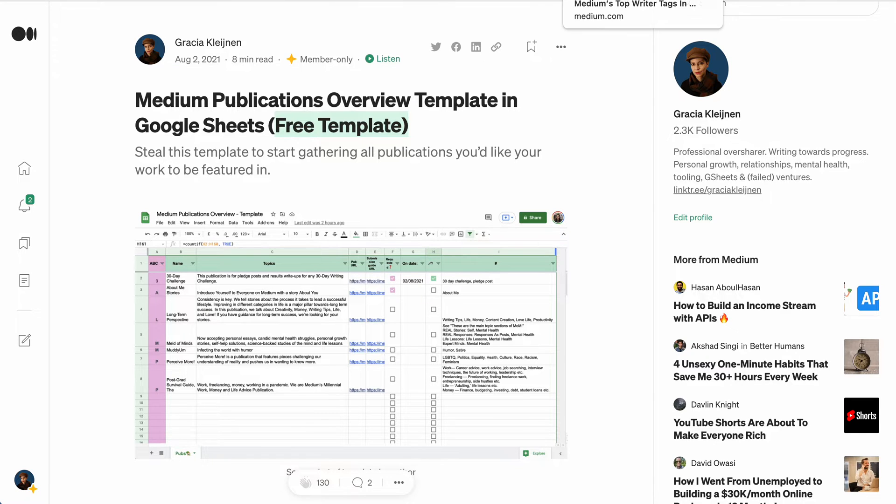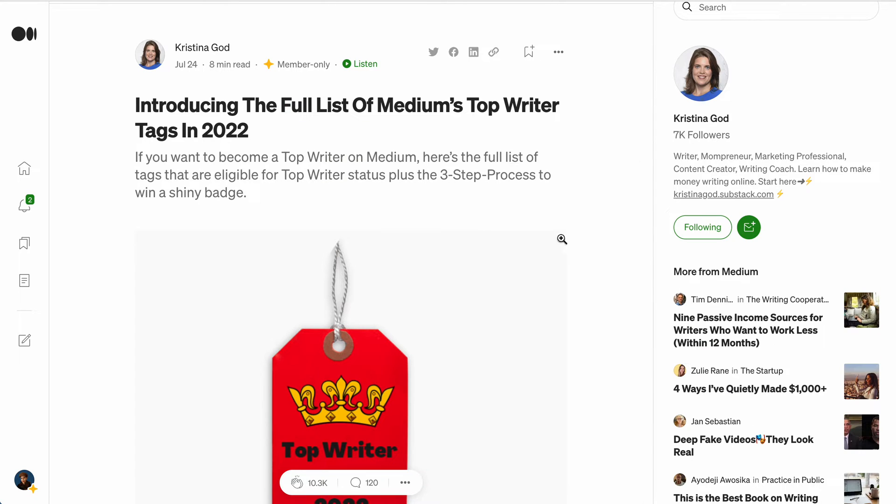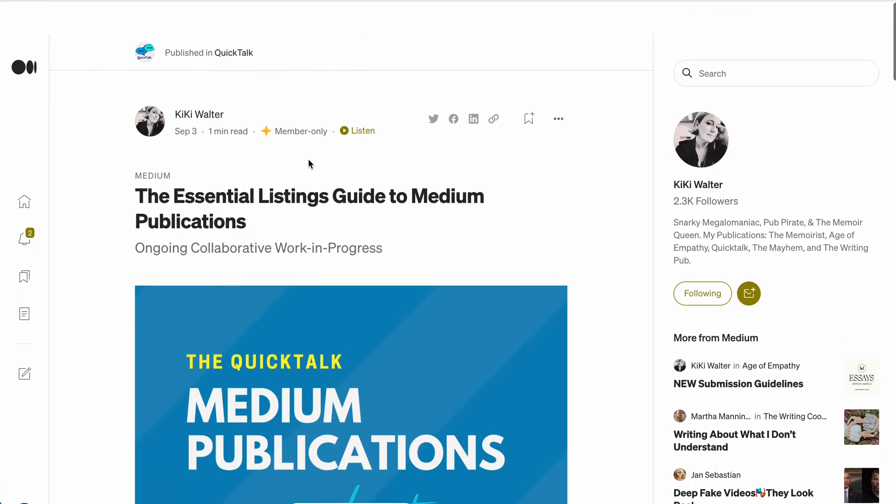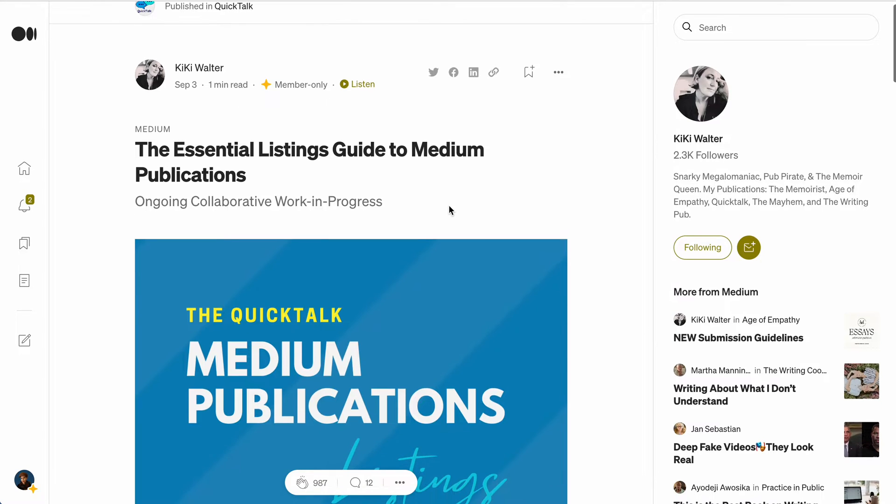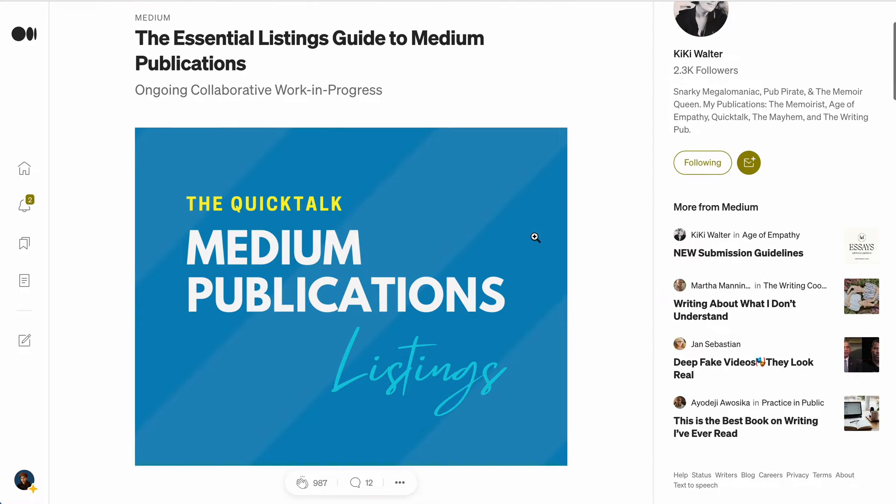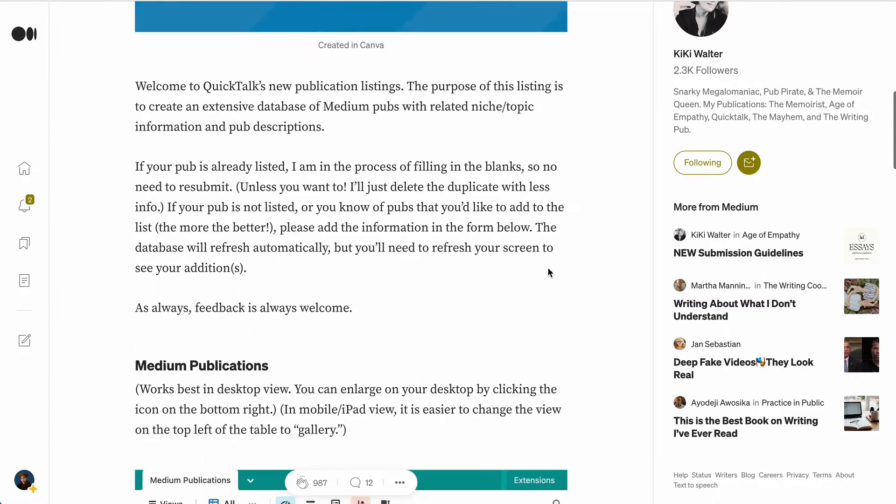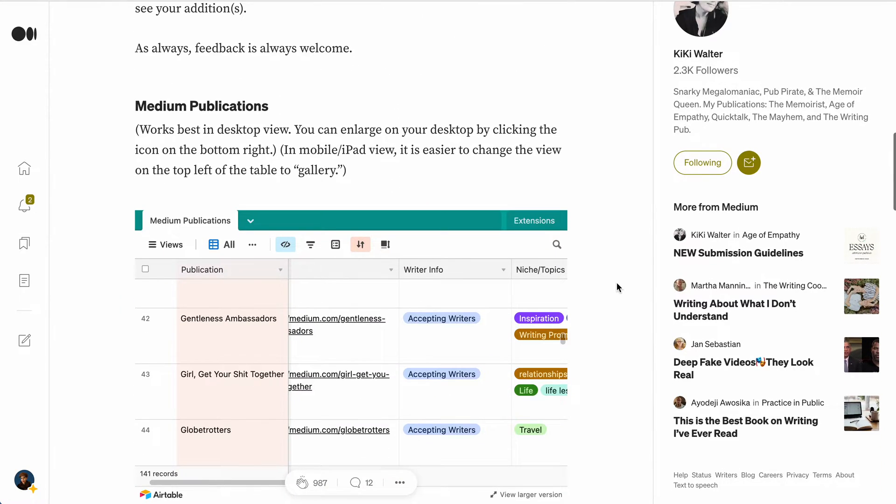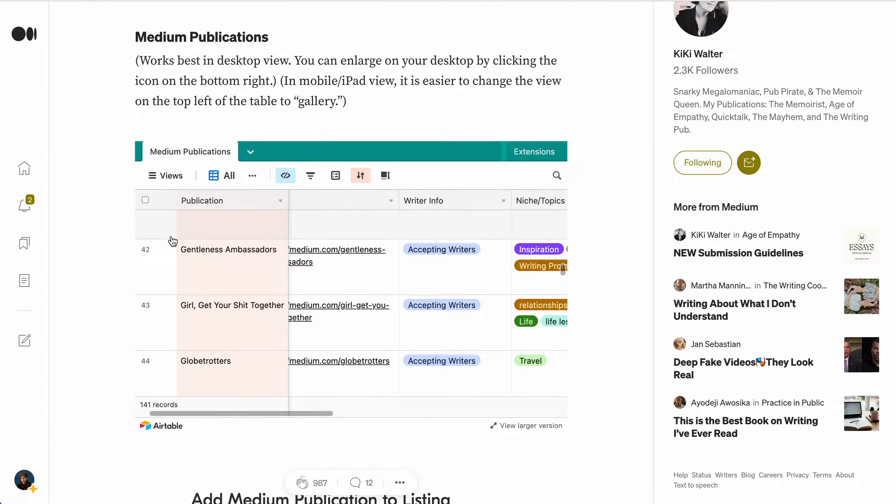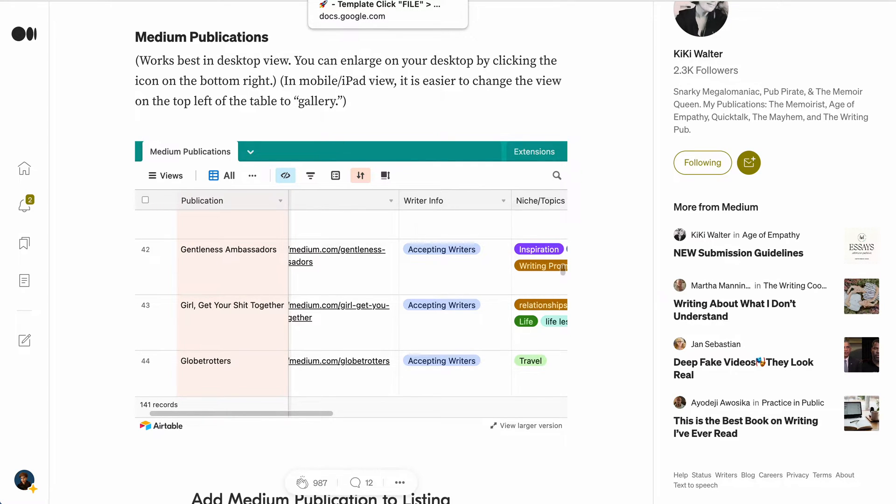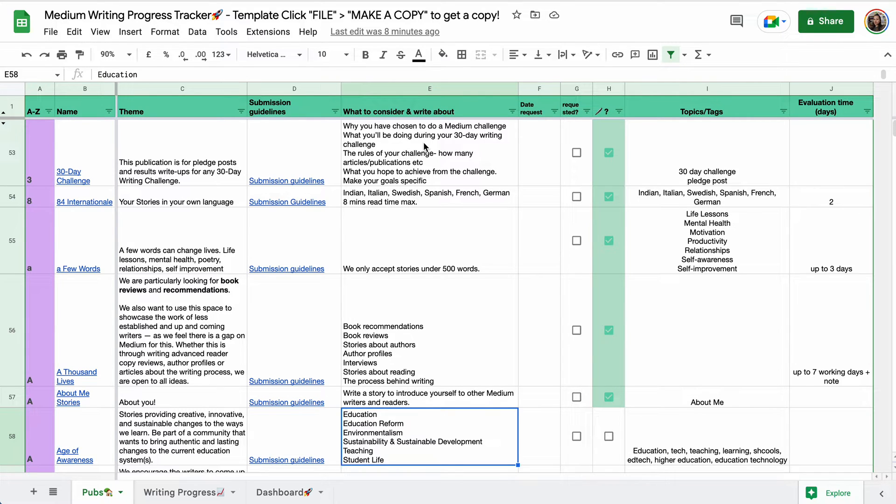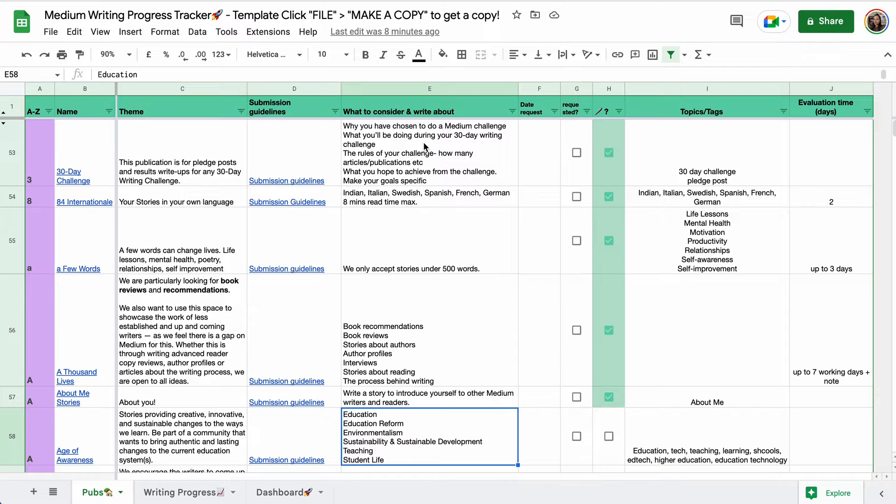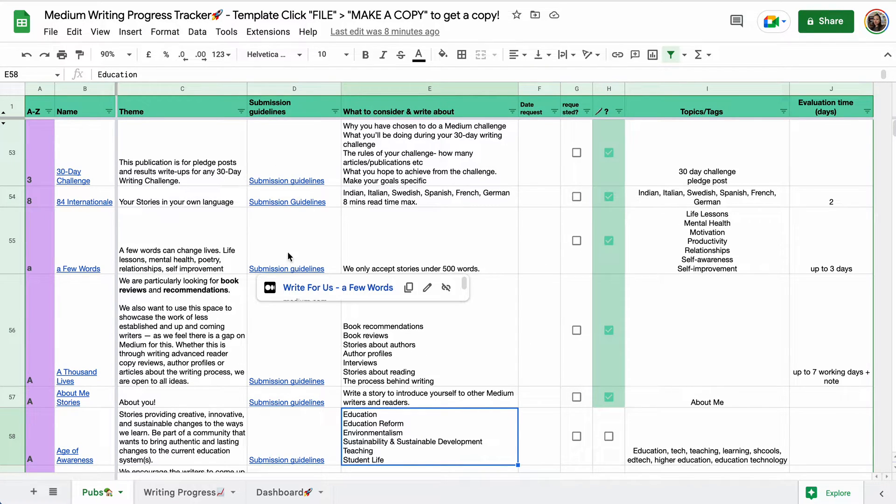I also added publications I found on Kiki Walters' The Essential Listings Guide to Medium Publications. Now, if you prefer Airtable, then you might be better off using this list. I'm a Google Sheets person, so obviously I put everything in here. On top of that, I went through the Daily Medium Emails and found publications that I didn't yet have on my own sheet or on Kiki's Overview, and I added them to this tab right here.